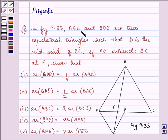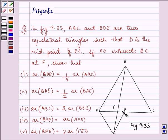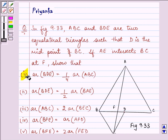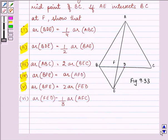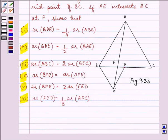ABC and BDE are two equilateral triangles. This triangle and this triangle are equilateral triangles such that D is the midpoint of BC. AE intersects BC at F. These are the six sub-parts of the question which we need to show, and we will be proceeding one by one.